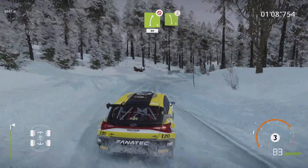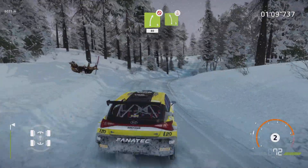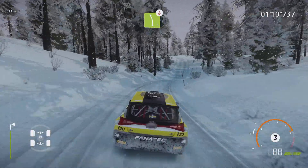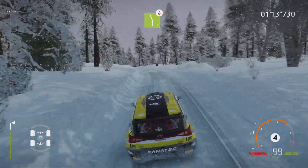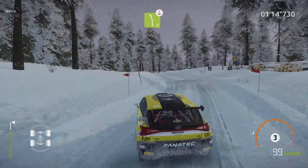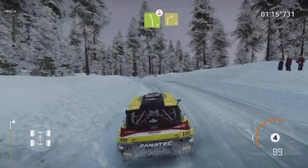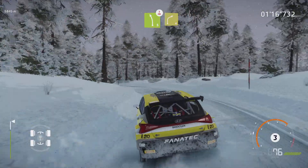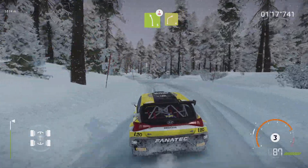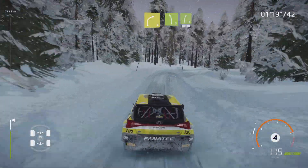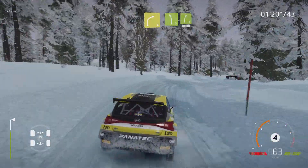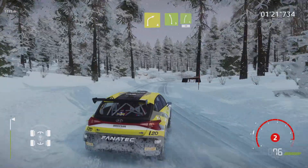Overcrest, left 5, long. Into right 4, keep in. And left 5, short, into right 5, long, 50.